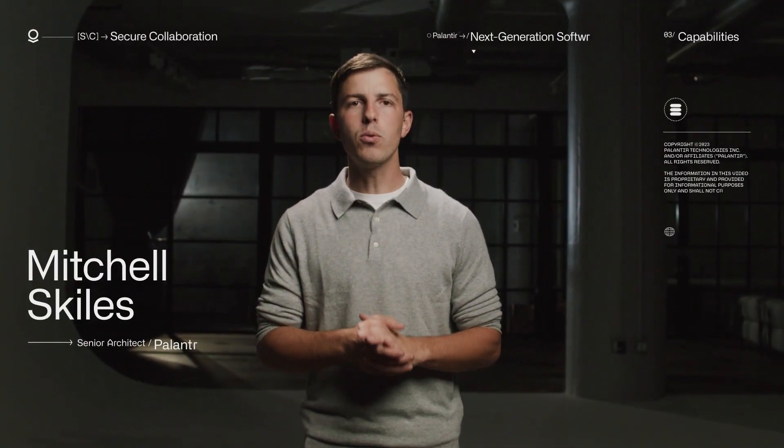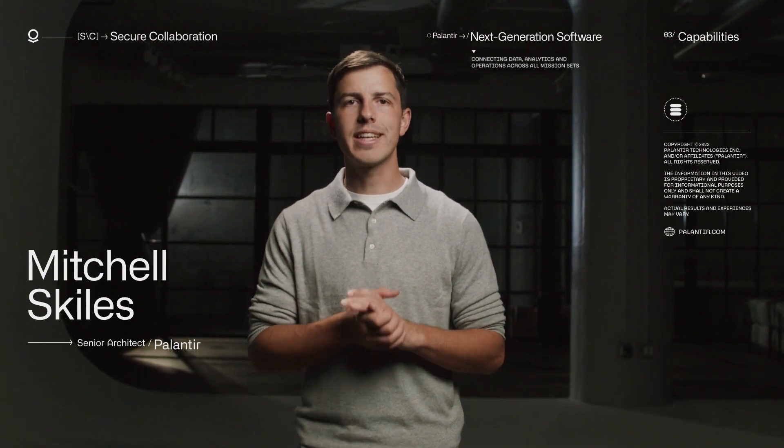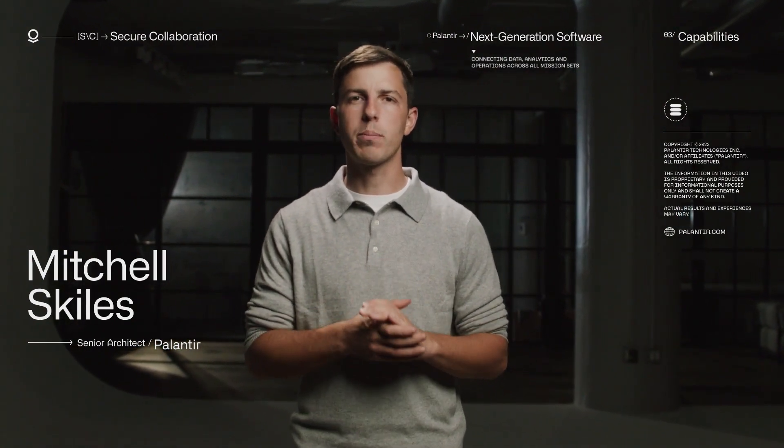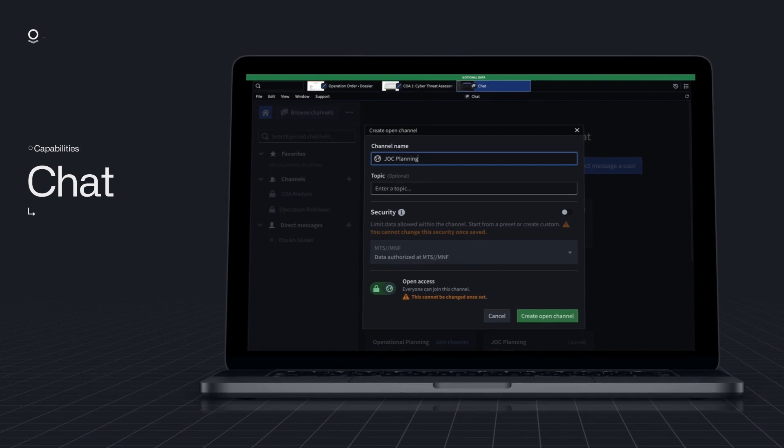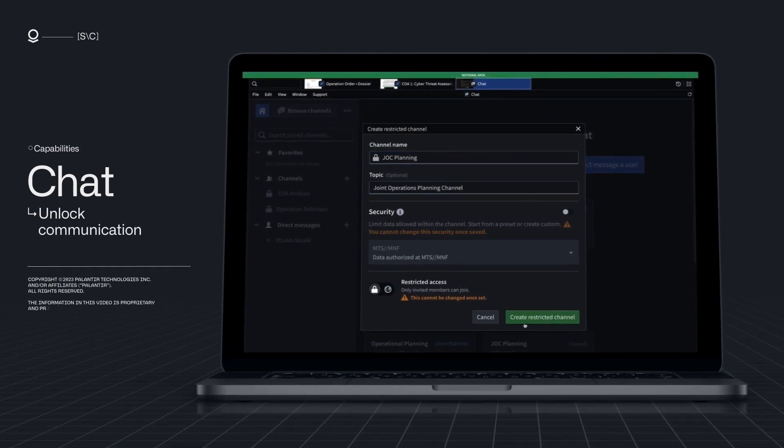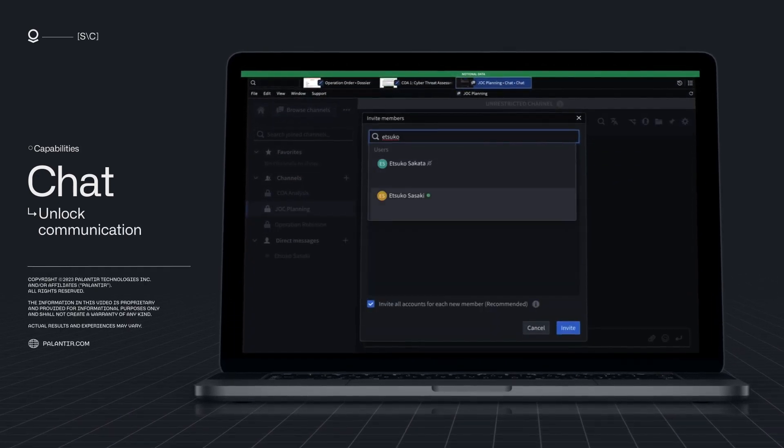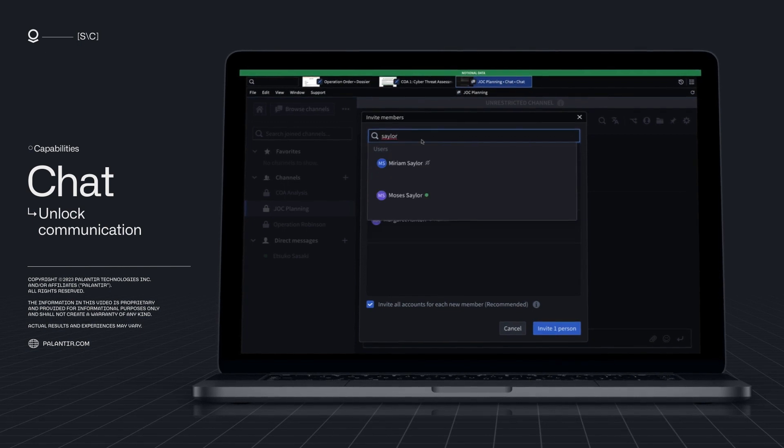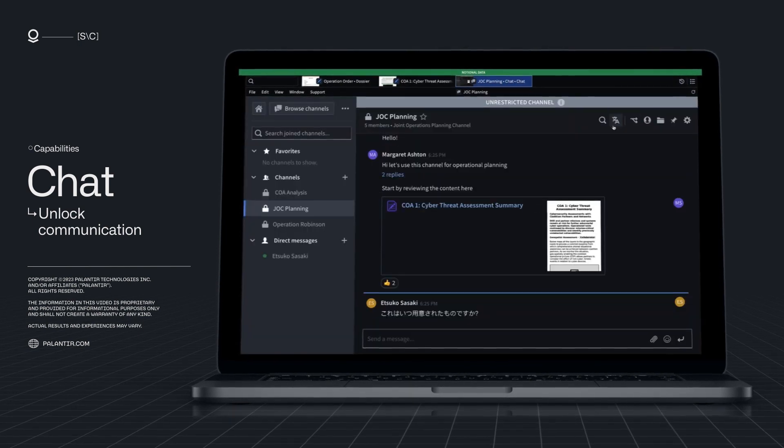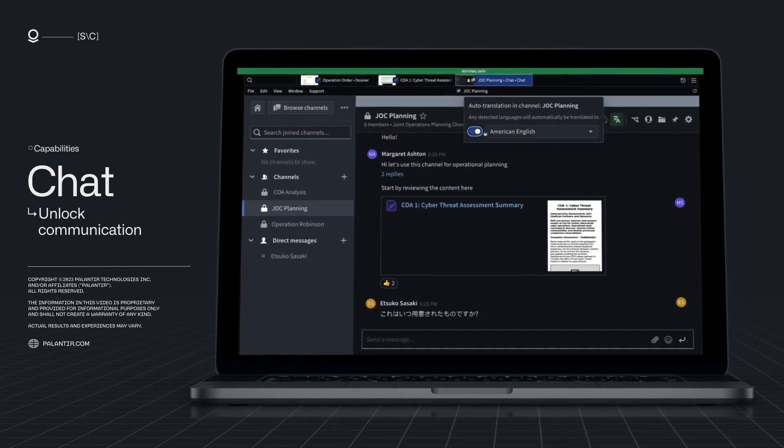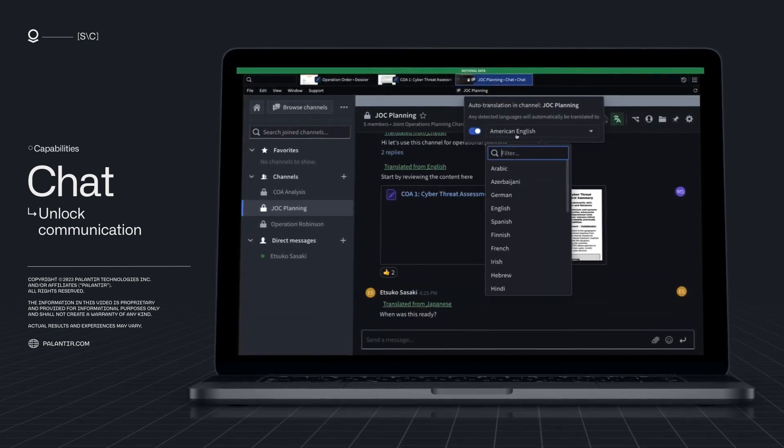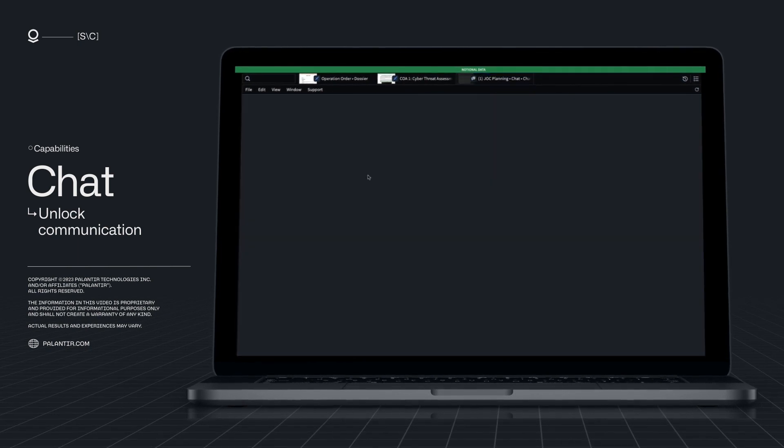Palantir Chat unlocks communication by unifying the disjoint enclaves and networks that have historically hamstrung partner collaboration. Chat enables users to securely share messages, files, and data in classification-controlled hybrid network environments, with automatic foreign language translation and bridging for interoperability with mission partners.